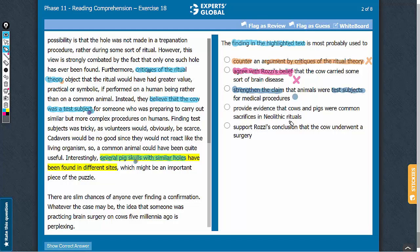Answer choice D: provide evidence that cows and pigs were common sacrifices. The passage indicates various theories about cows and pigs and the holes in their skulls, but it doesn't offer any evidence for such a sacrifice. So, this answer choice can be eliminated.